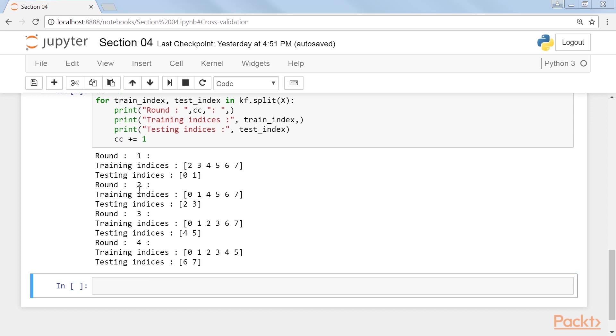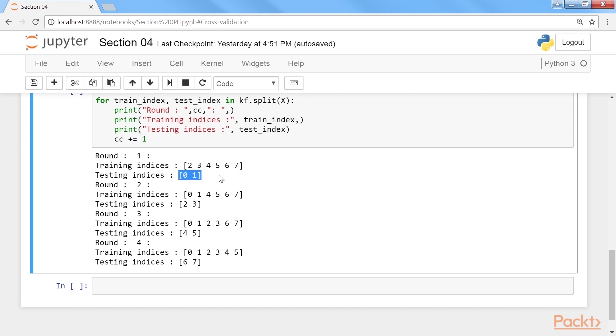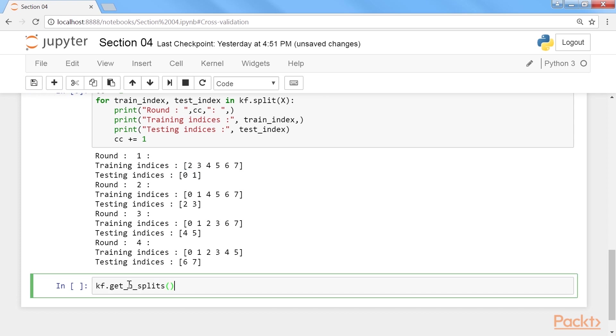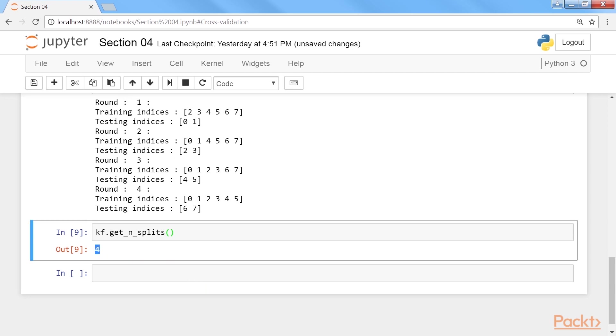You can see how in the first round there are two testing indices, 0 and 1. 0 and 1 constitutes the first fold, 2, 3, 4, 5, 6 and 7 are folds 2, 3 and 4 put together. You can view the number of splits with this command. Run it, and you will get the output as 4. The number of splits is 4, which we set when we instantiated the k-fold class.